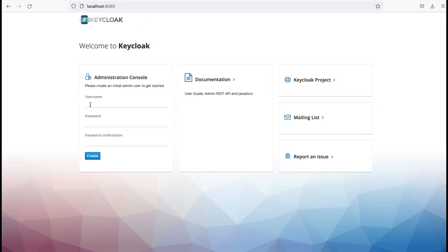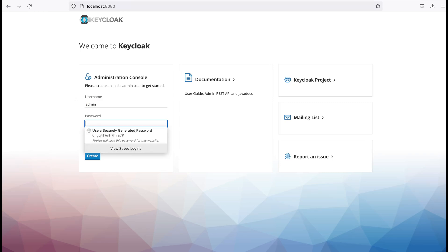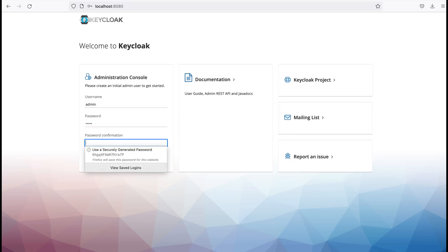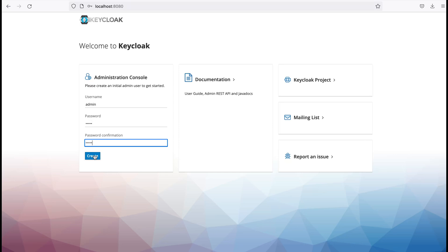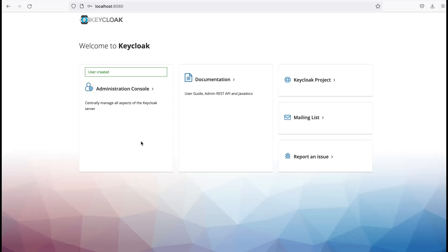On your first visit you need to set up an admin user. Here I provide the username as admin and the password is also admin. You can provide any username or password you like. The user is created — now I need to click the Administration Console link to log in.